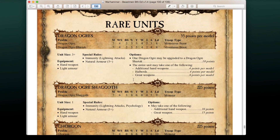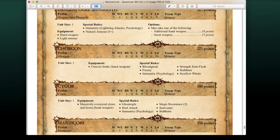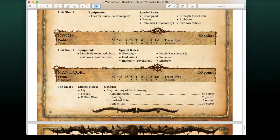For rare choices, Dragon Ogres and Dragon Shagoths are available, though army composition rules limit you to one unit of Dragon Ogres and one Dragon Shagoth unless you play at 3,000 points. Gorgons cost 225 points and Cygors 108 points. Manticores can be included for 150 points, and a fully kitted-out Manticore comes to around 207 points — pretty good value for what you get.